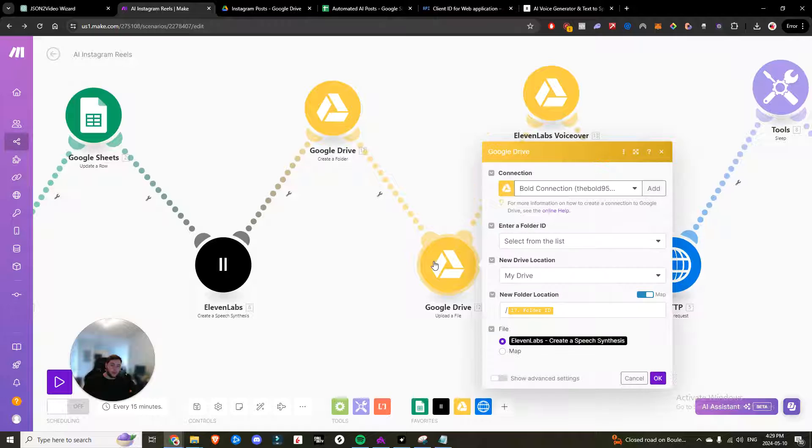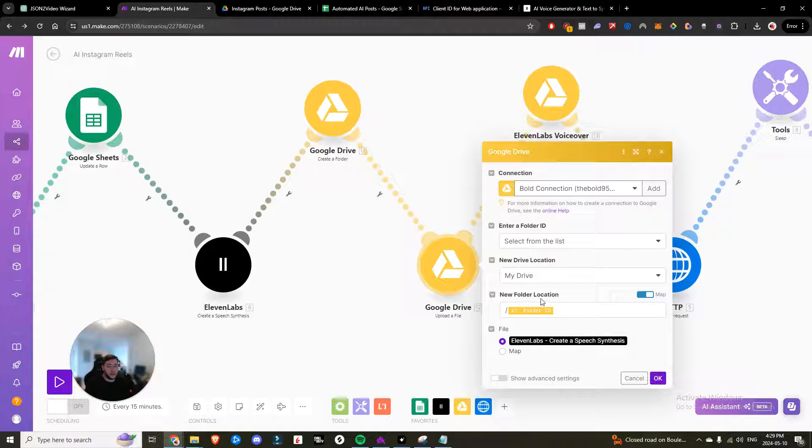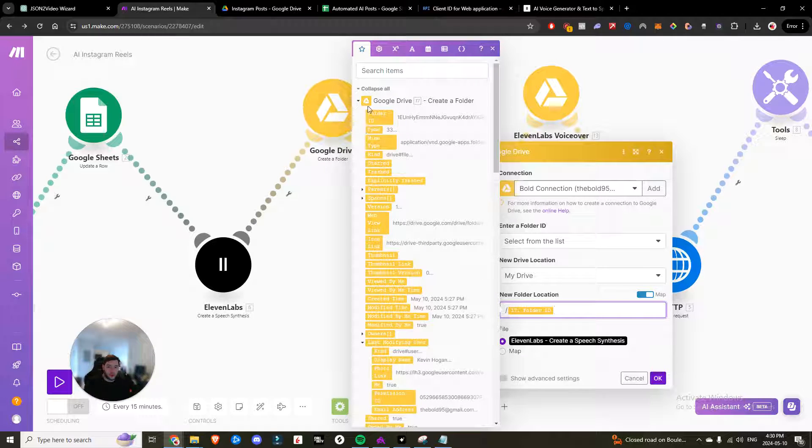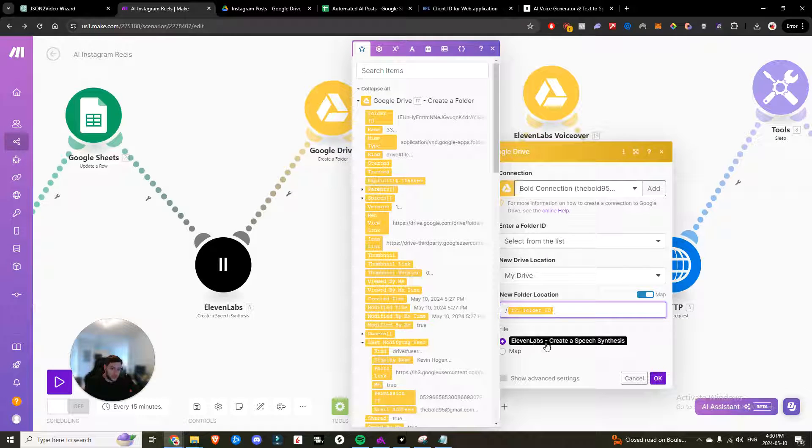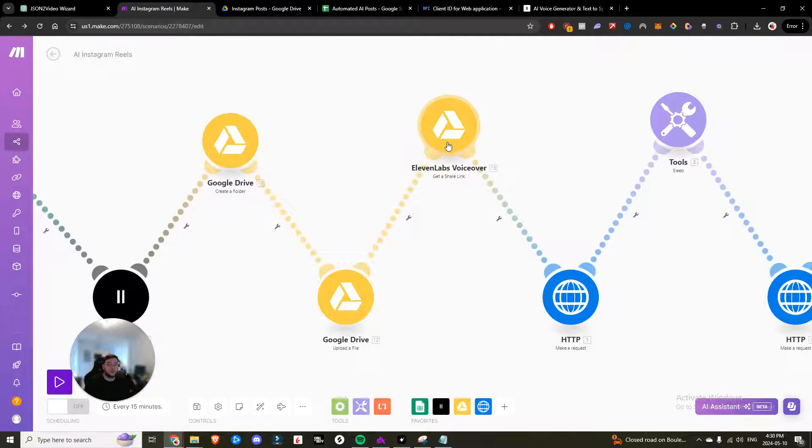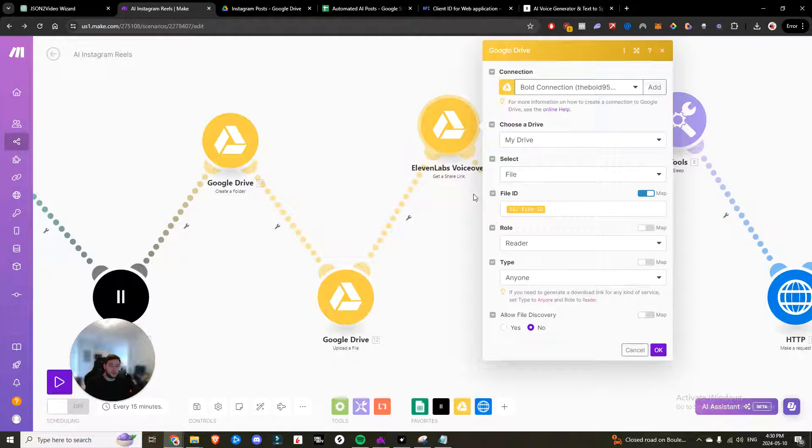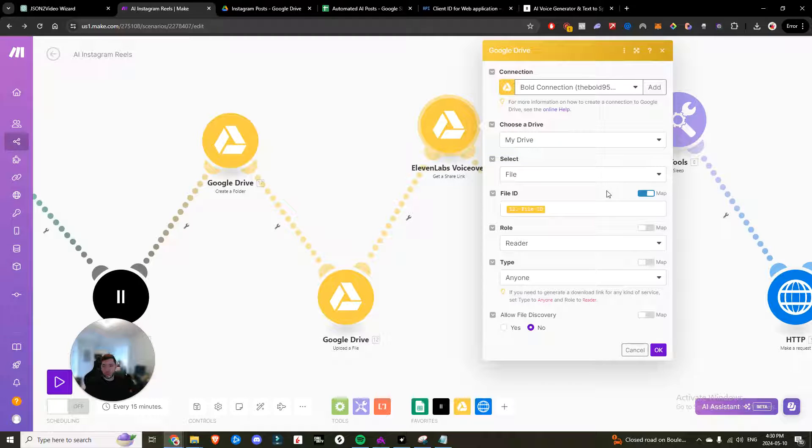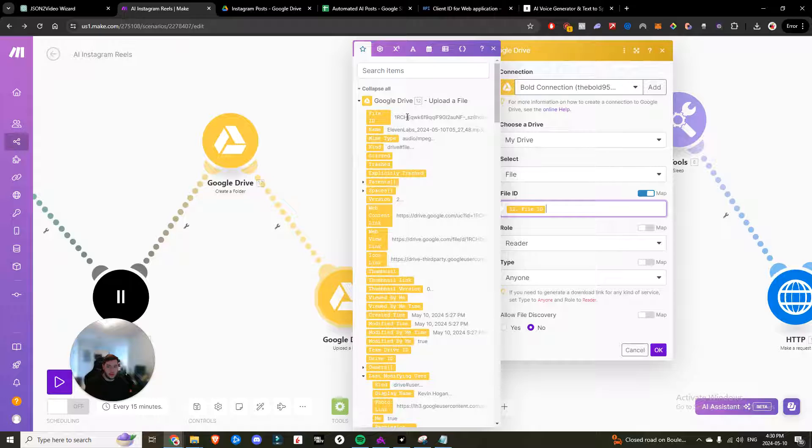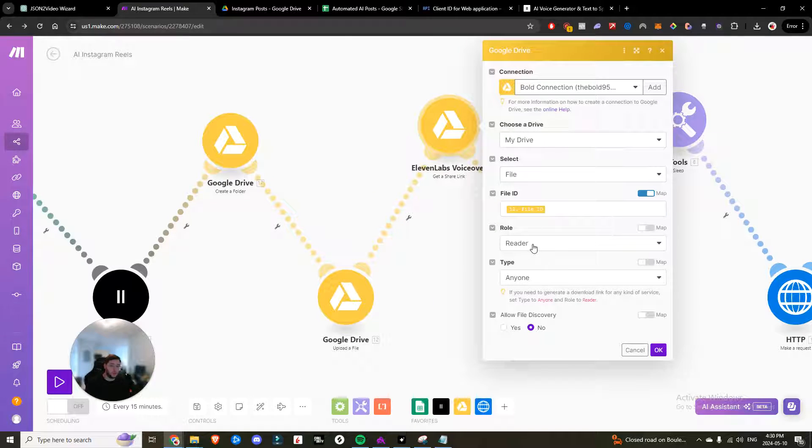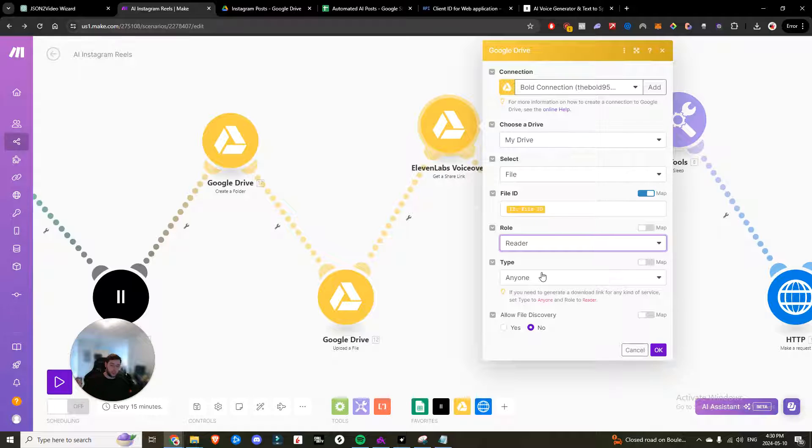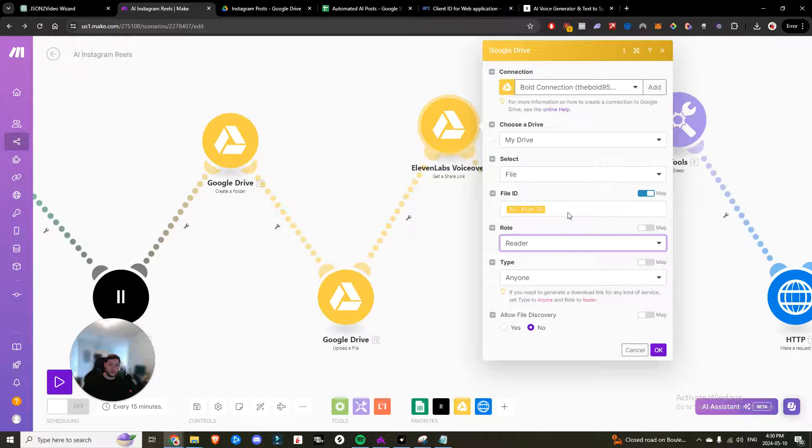Then we are going to upload a file. So we are uploading a file to Google drive. Same thing for the new folder location. It's going to be the folder ID from the Google drive create a folder that we just did with the file being the 11 labs synthesized speech. We want to get a shareable link to be able to pass to the video creator, which is called Jason to video. So same thing. We are going to locate that file ID from the previous step in step 12. And then we want to set the role to reader and the type to anyone. Now this is super important because if you need to generate a download link, which is what we need, then you need it to be shareable on the web for anyone to be able to download. And so that's why these needs to be configured this way.